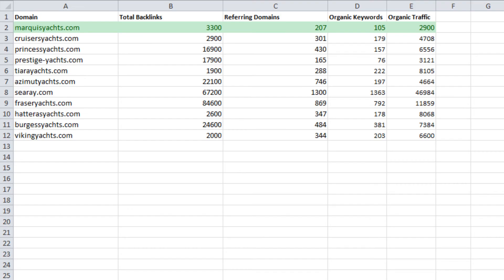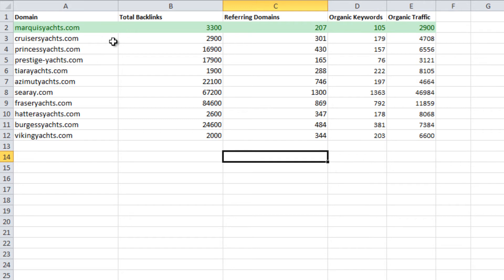To find the relative authority of each competitor, create a table listing total backlinks, referring domains, organic keywords, and organic traffic.